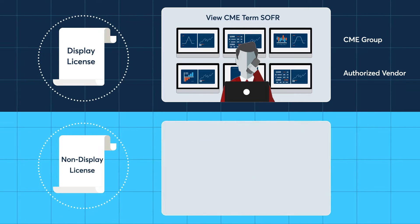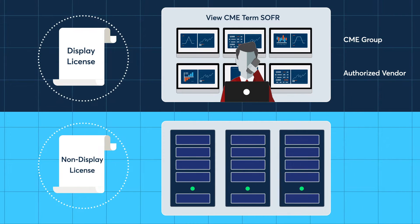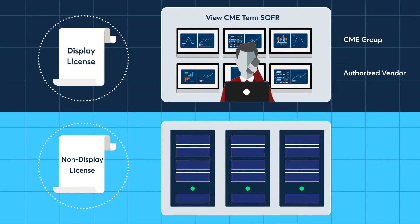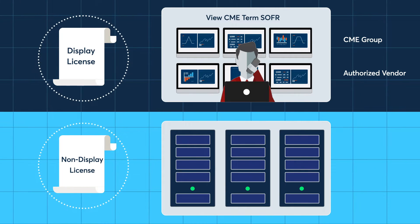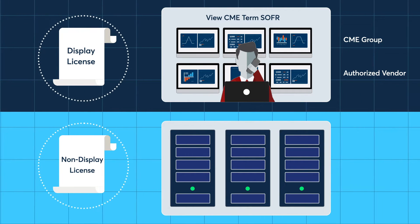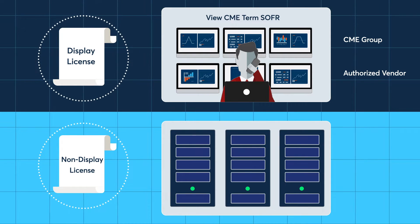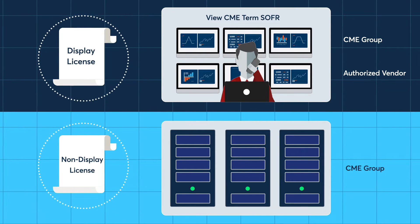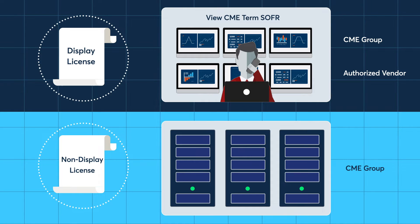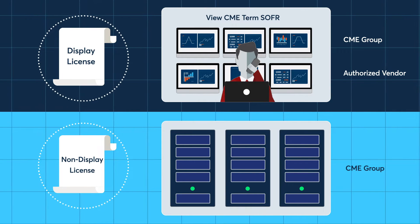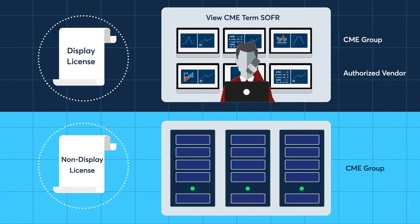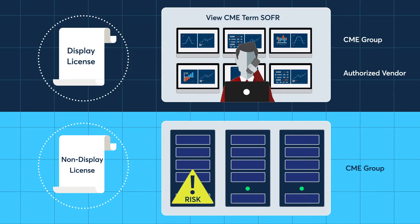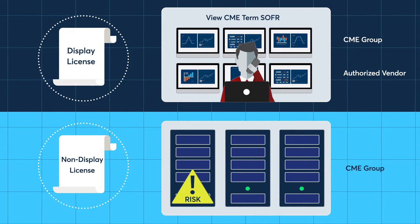A non-display license is required to use CME Term SOFR in a machine, application, algorithm, software, or other solutions whereby the data is not viewable. A non-display license is only available directly through CME Group, even if you receive CME Term SOFR from an authorized vendor or distributor. An example might be a lender using CME Term SOFR in an application to calculate risk.